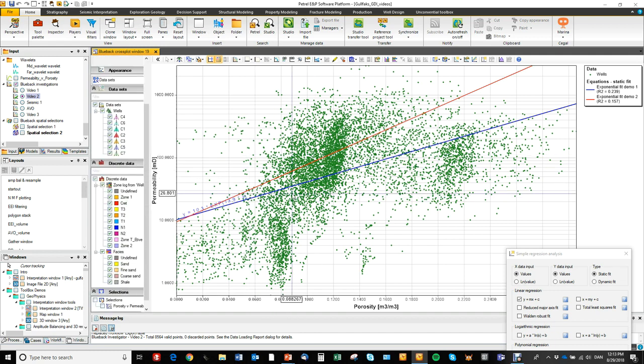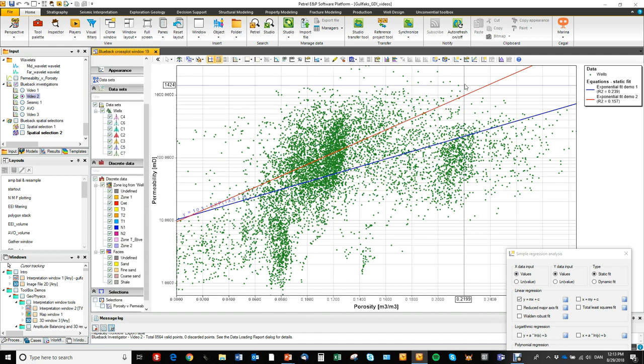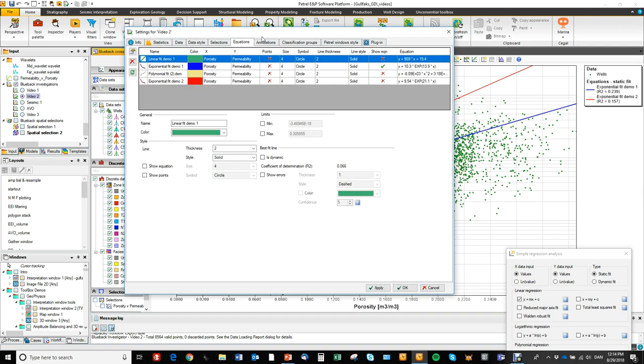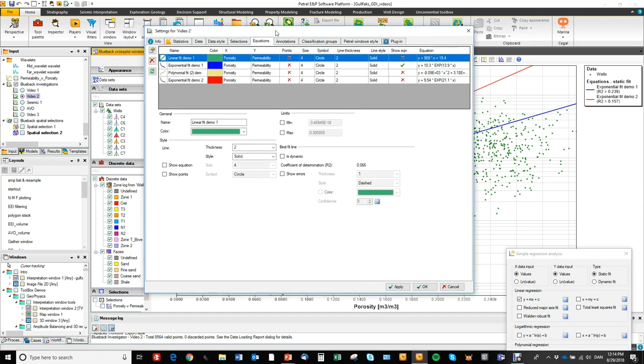We can also access the settings for the equations by going to this button that will open up the investigation panel in the equations tab. So you can see we've got different settings that we can control,